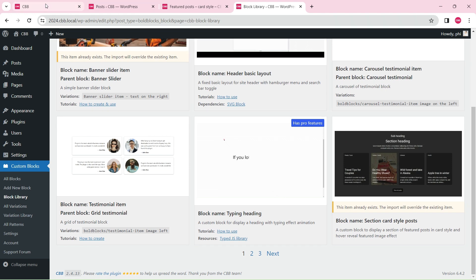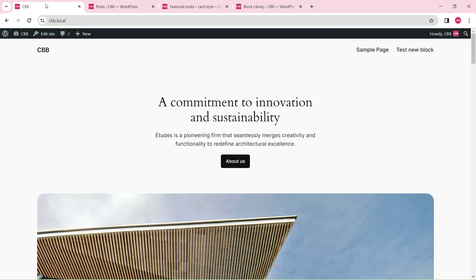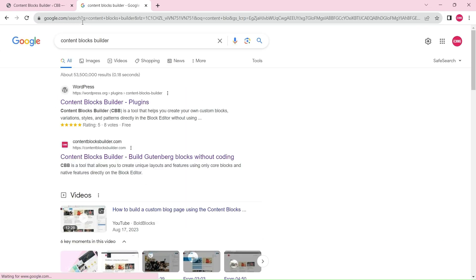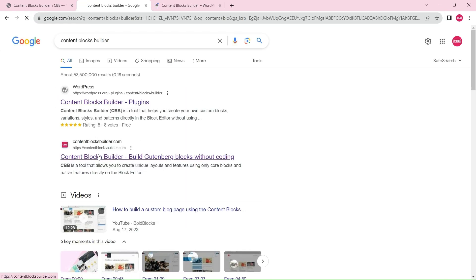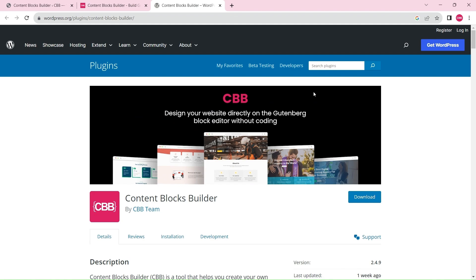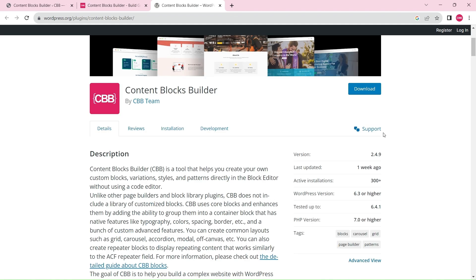If you want to learn how to create it, make sure the CBB plugin is installed and activated on your WordPress site and follow along. You can get it for free on the WordPress plugin directory.